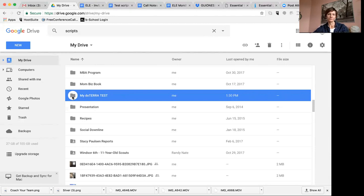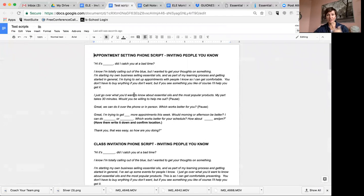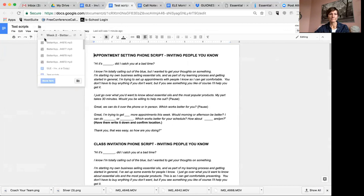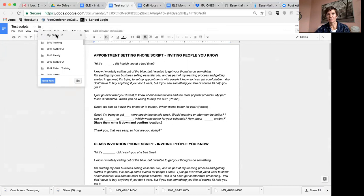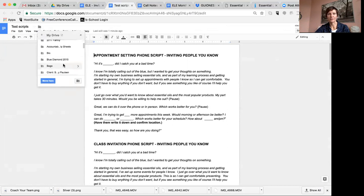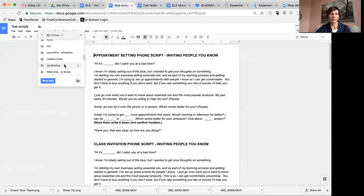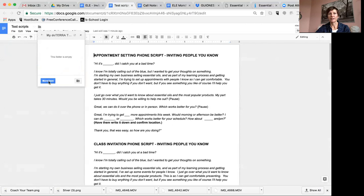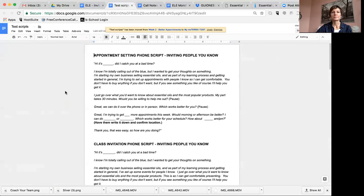Now that the folder exists, go back to your test scripts — the copy you made — and move it. You'll navigate back through the subfolders to where it actually is on My Drive. We just created a folder called 'My doTERRA,' so I'm going to go down to 'My doTERRA Test,' click on it, and that's where I moved it. Click Move Here.